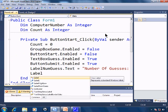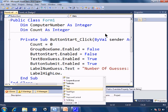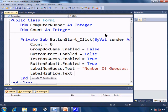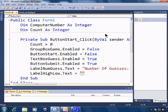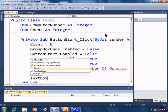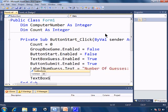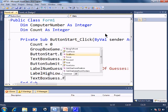Label high low dot text equals two quotation marks which clears the text. And now we'll go ahead and set the focus to text box guess dot focus.